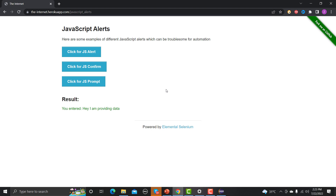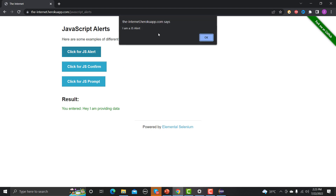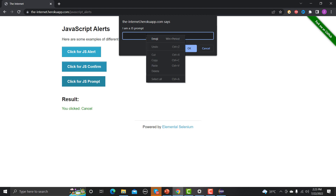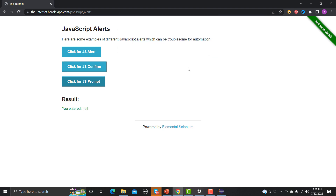Now let's understand the problem first. If you click on any of these popups and try to right-click to inspect the element, nothing happens — you cannot inspect this JavaScript pop-up. Since you cannot inspect it, you cannot use driver.findElement() to find this alert pop-up, which means you cannot automate it the normal way.